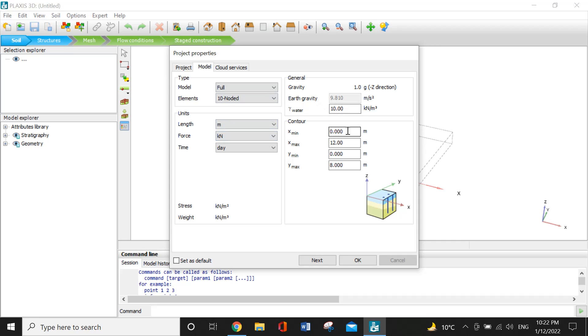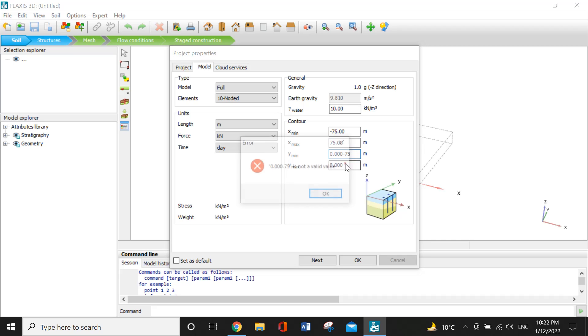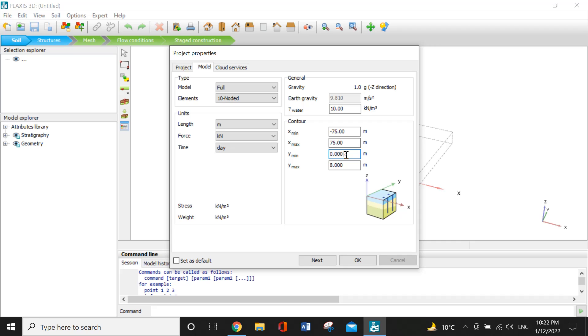For the contours, we will enter minus 75 for X minimum and plus 75 for X maximum. Also, minus 75 for Y minimum and plus 75 for Y maximum.